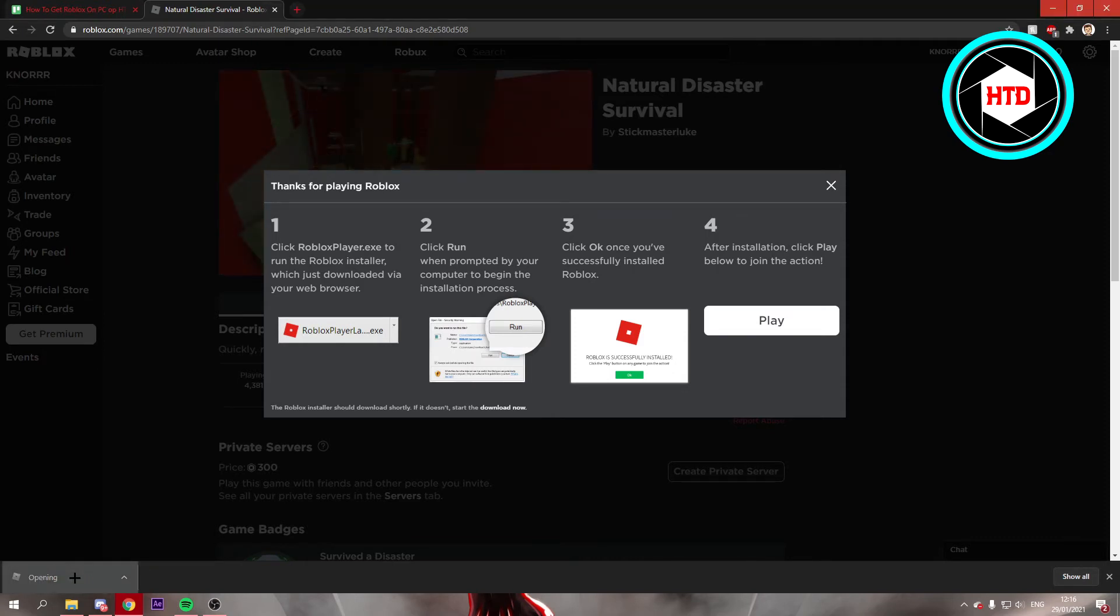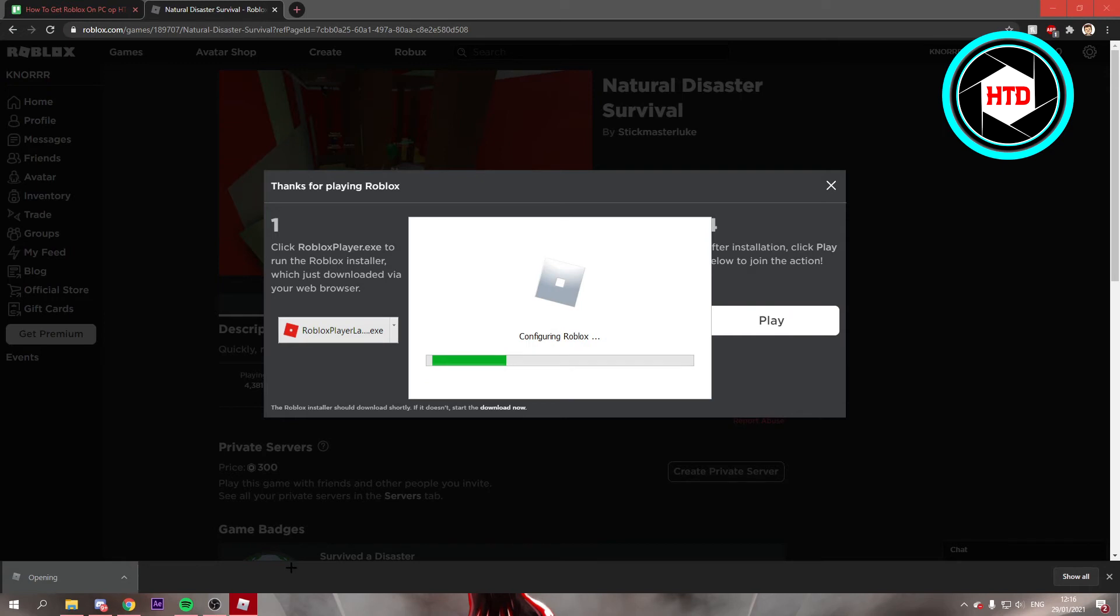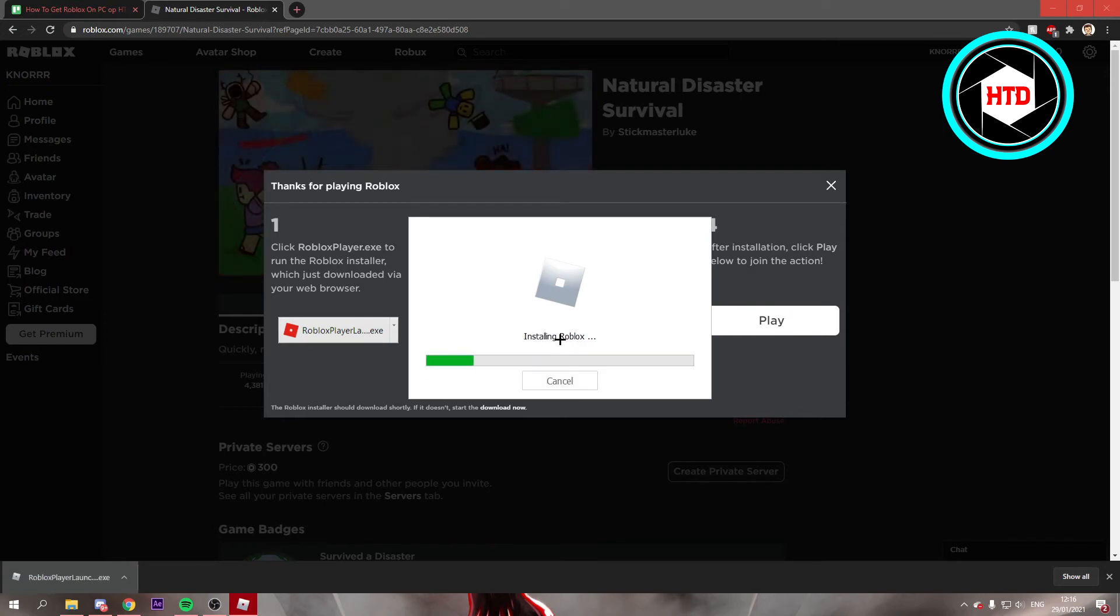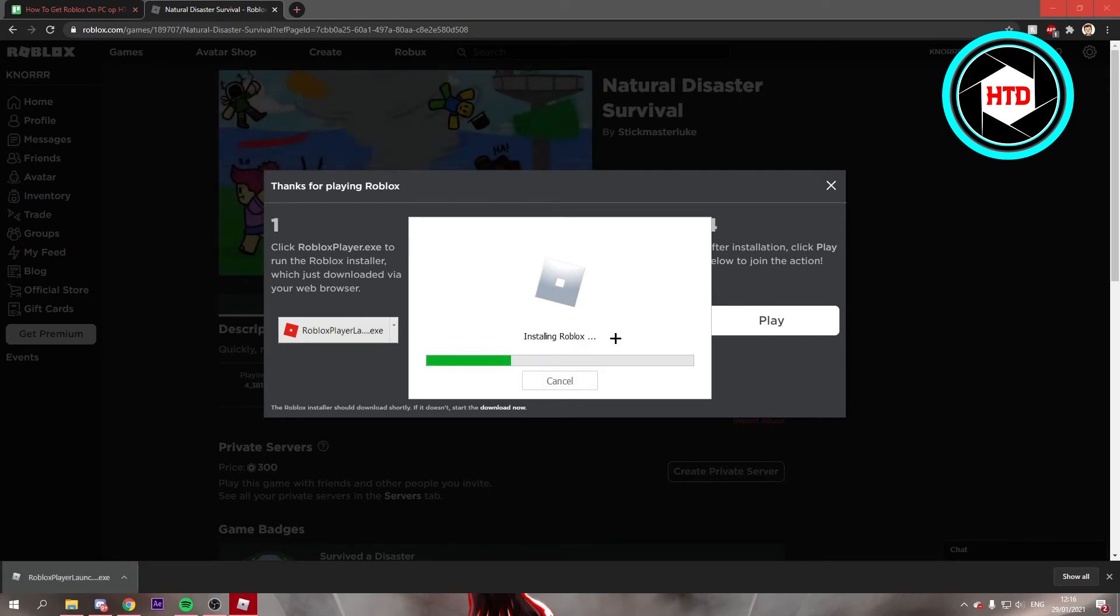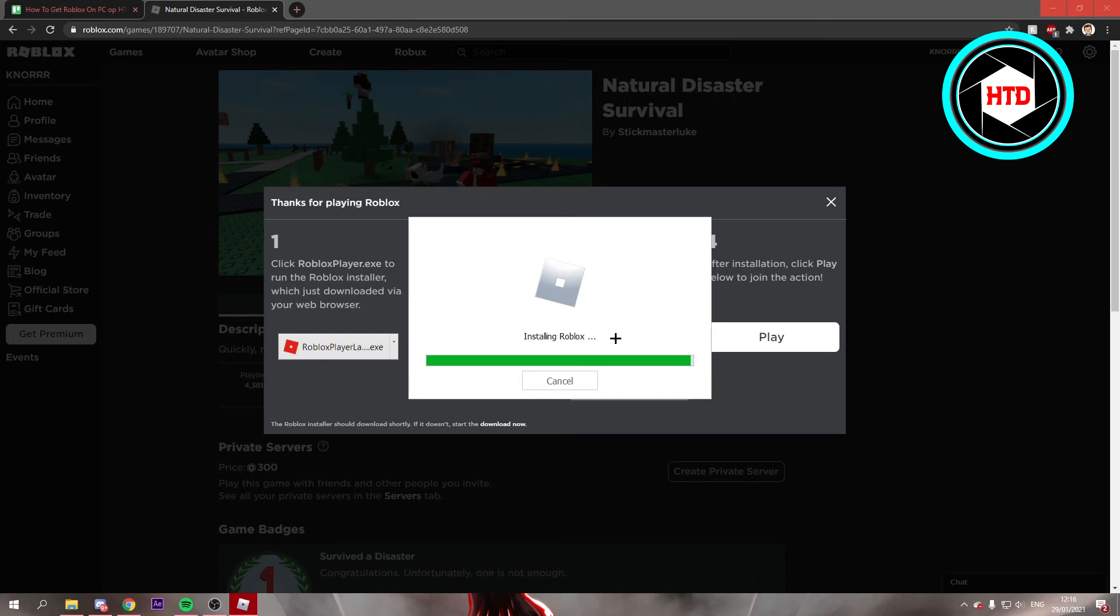Once you've opened it up it says configuring Roblox, installing Roblox. All you have to do is just wait for that. Let's just wait a bit till it's installed.